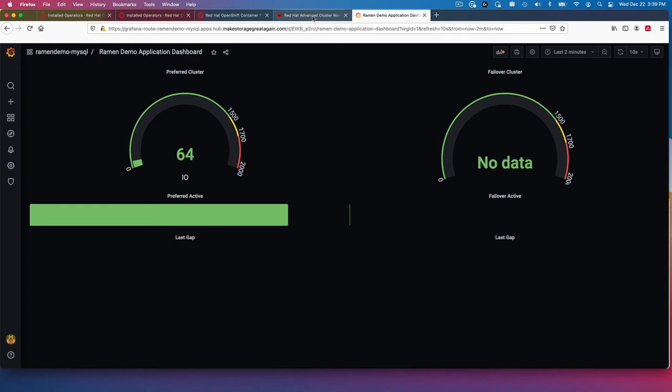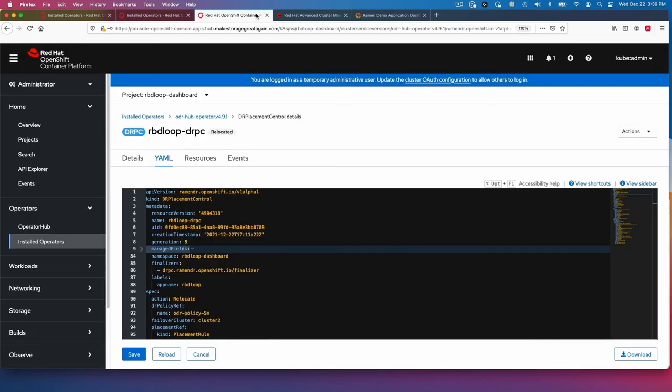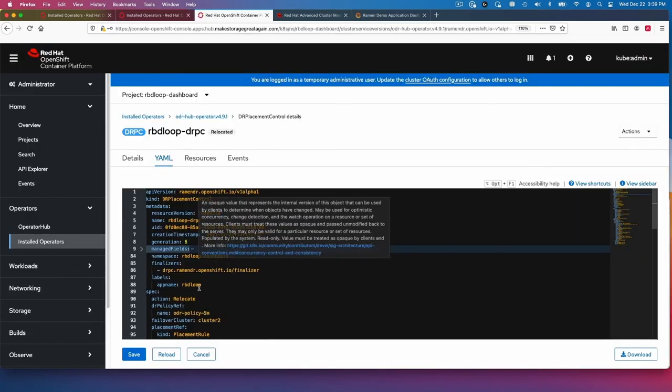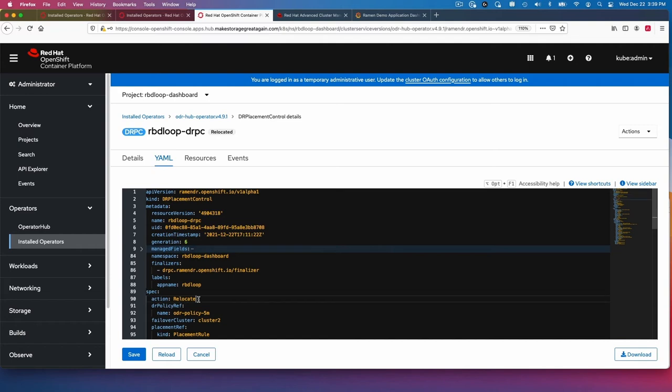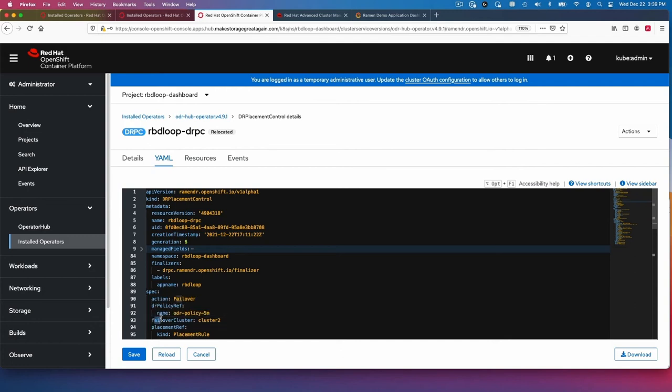Let's go back to our hub cluster now. All I'm going to do to fail over is I'm going to change the action here to fail over. The fail over cluster is already in here. It's cluster two.